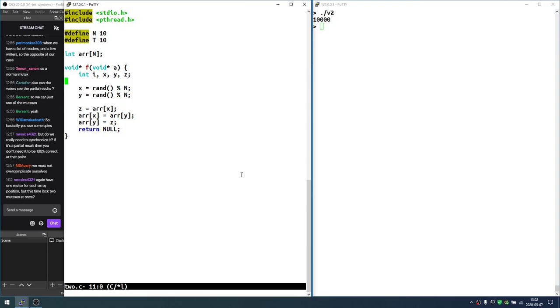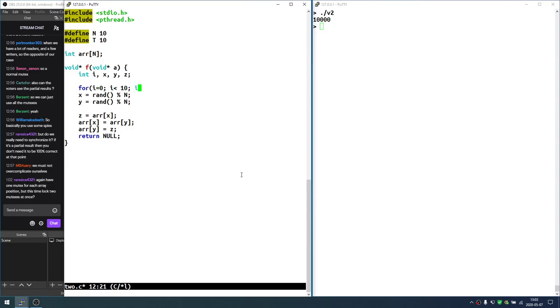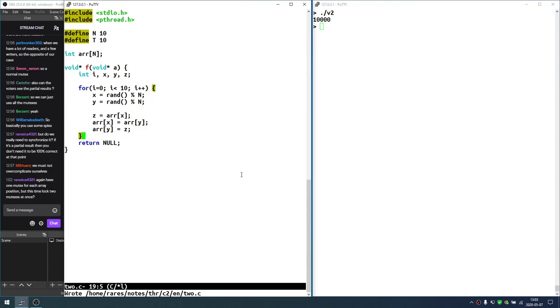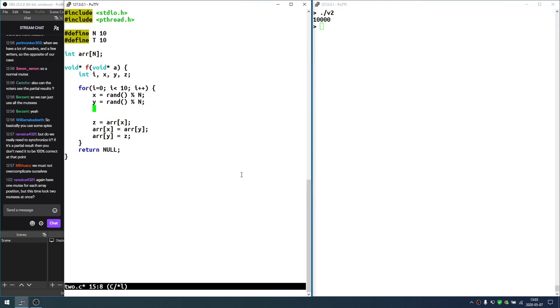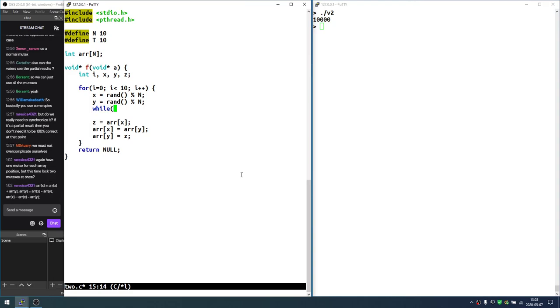So let's do this for i equals zero, i less than 10, i plus plus. So for 10 times, it chooses two integers randomly, actually it chooses two indexes and then swaps them. Now it is possible, and it did happen, that you generate actually the same index twice. So let's make sure we generate different indexes.